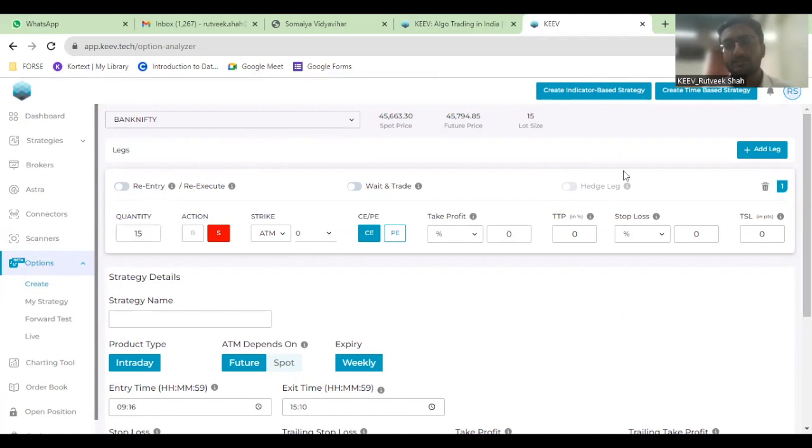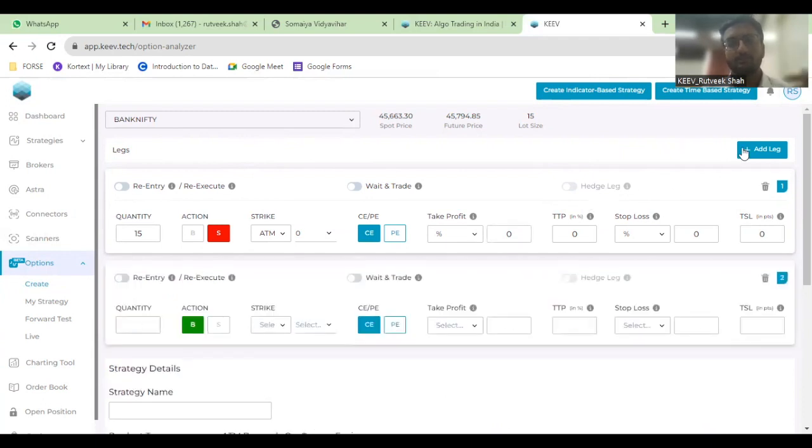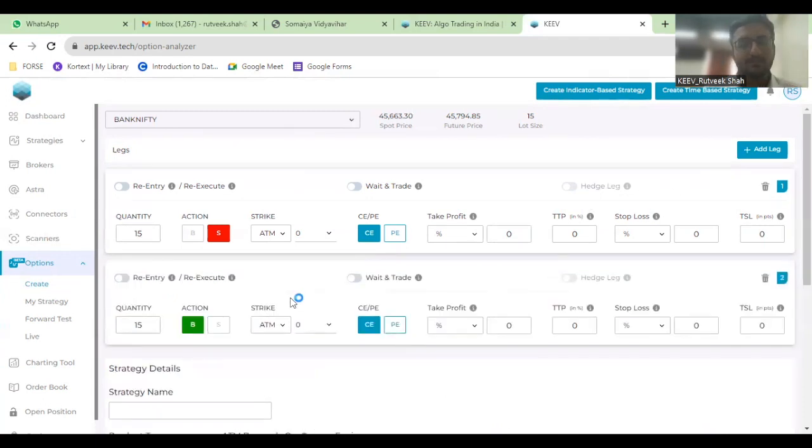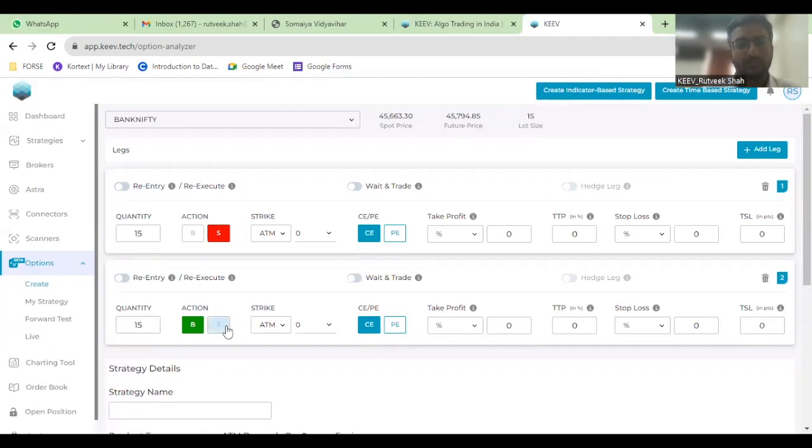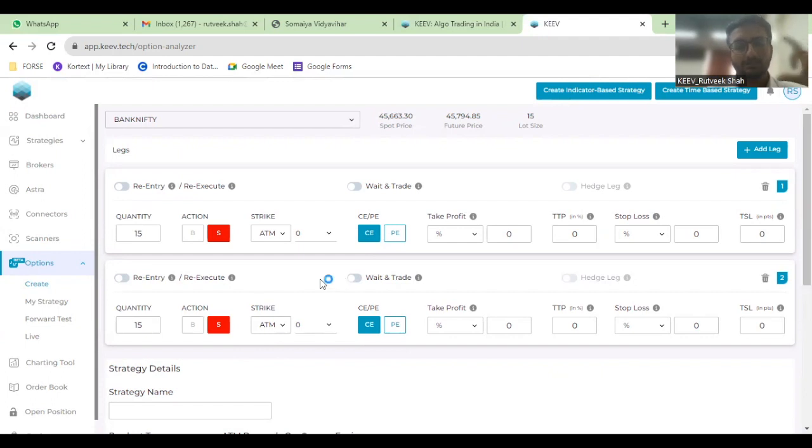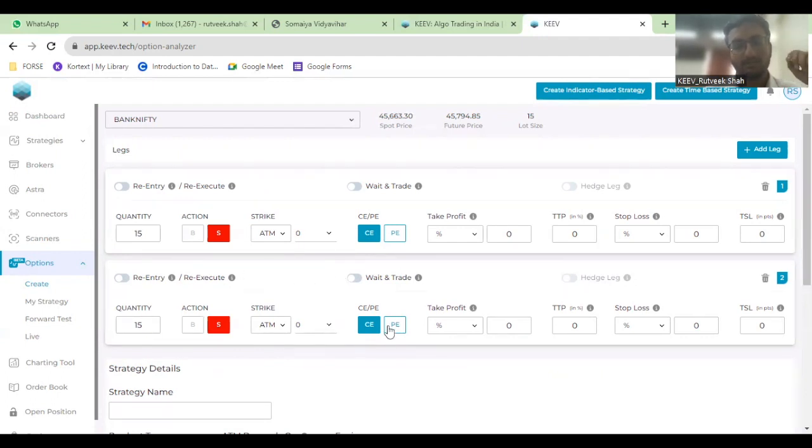We'll backtest a short strangle or a short straddle. So for a short straddle, the strike price should be the same. Here we are taking ATM strike price only and we'll be selling the call and the put options.